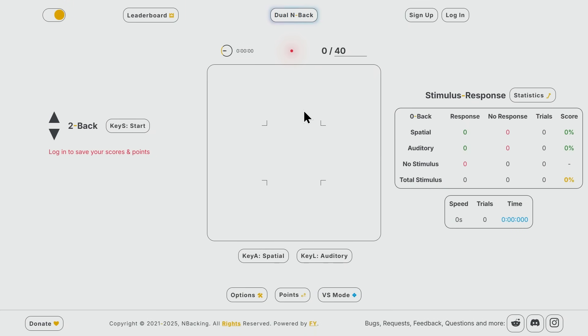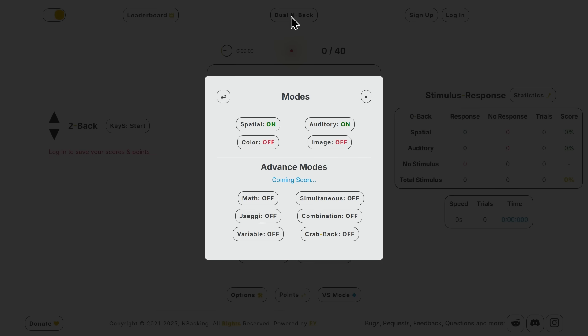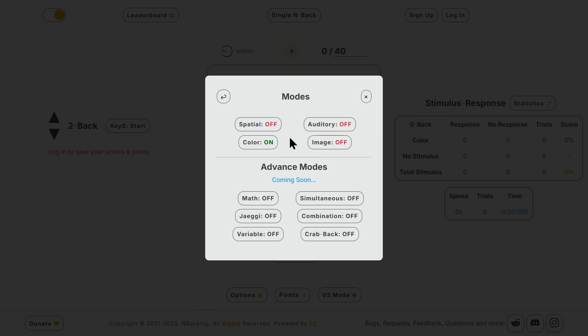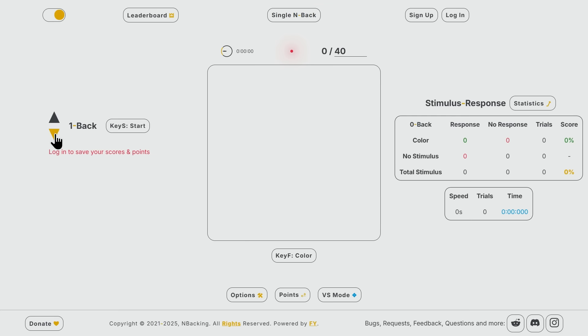Now we are on nbacking.com and one of the most common ways n-backers do n-backing is dual two back with spatial and auditory stimuli. But today we are going to take it easy and only set the color as stimulus and set it to one back with eight trials. Let's go.